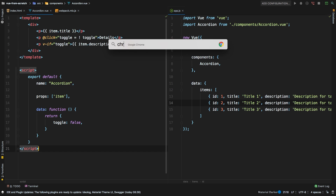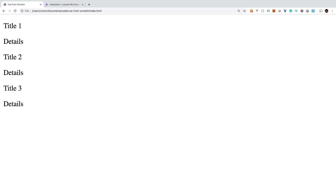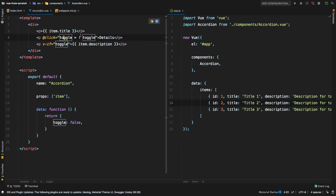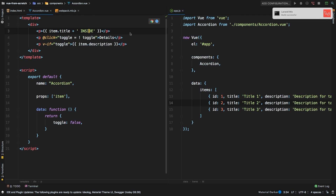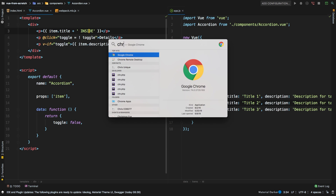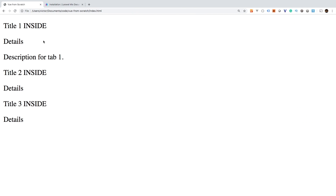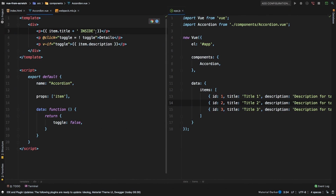Let's hit Save and make sure that our work is still working. Hit refresh — and sure enough, everything is still working. Now just to prove that we are pulling from this, I'm going to do something silly and add the words 'give me the title inside' right in the template. That way when we hit Save and compile, we know that we are actually pulling in from the new component that we created. Hit refresh — sure enough, there it is. So yes, we have successfully extracted our very first Vue component.